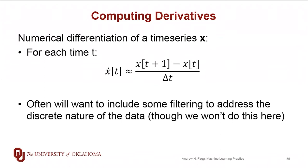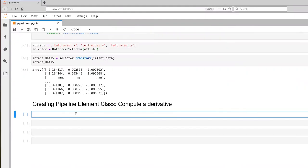Okay, so let's go ahead and switch over to our coding environment, and we'll develop this compute derivative class. We're still in the environment we've been working in, so we already have our infant data loaded up. Let's create a compute derivative class.